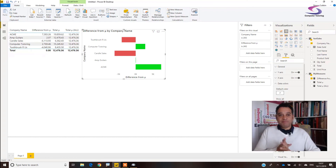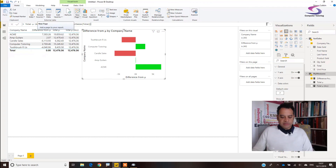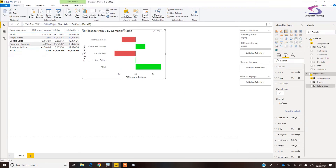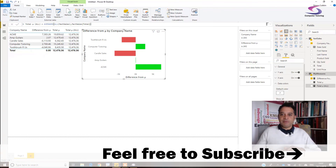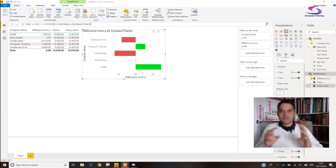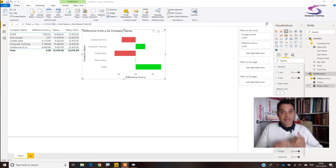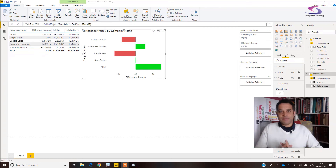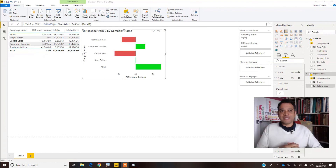So just in a nutshell, we need to use the AVERAGEX formula — and the key to it is the ALL() function wrapping the table argument, so that the calculation ignores the filter context. If you haven't already, please subscribe and click that subscribe button. Coming up I'll cover standard deviation and Z-scores so we can create a bell curve. Give this a thumbs up if you got something out of this tutorial — thank you so much for watching.